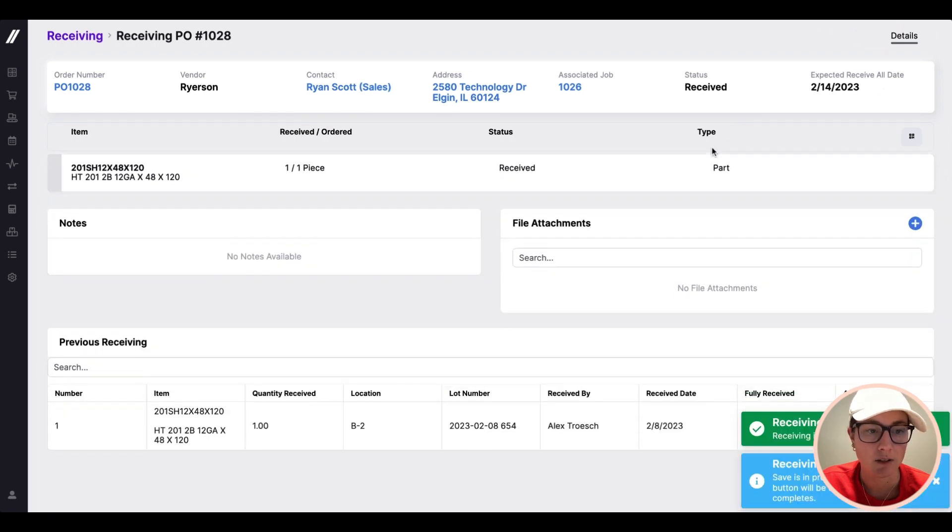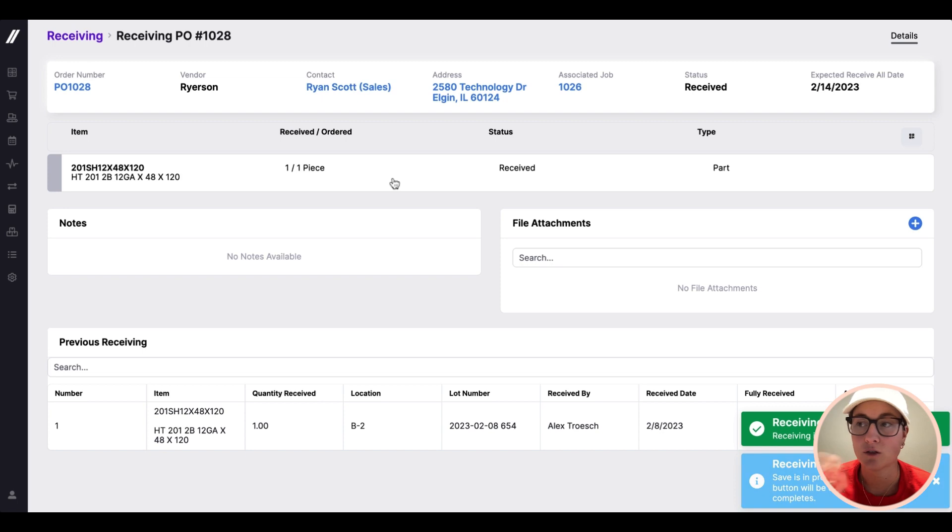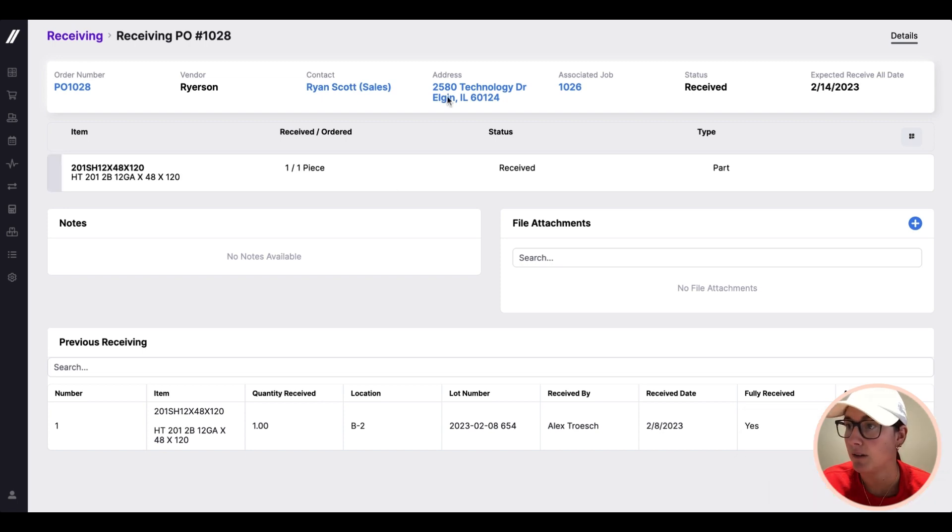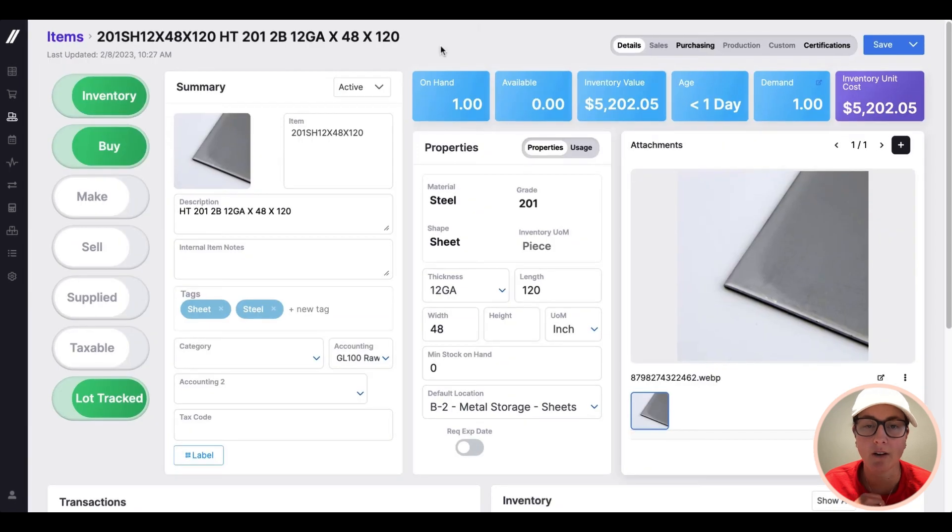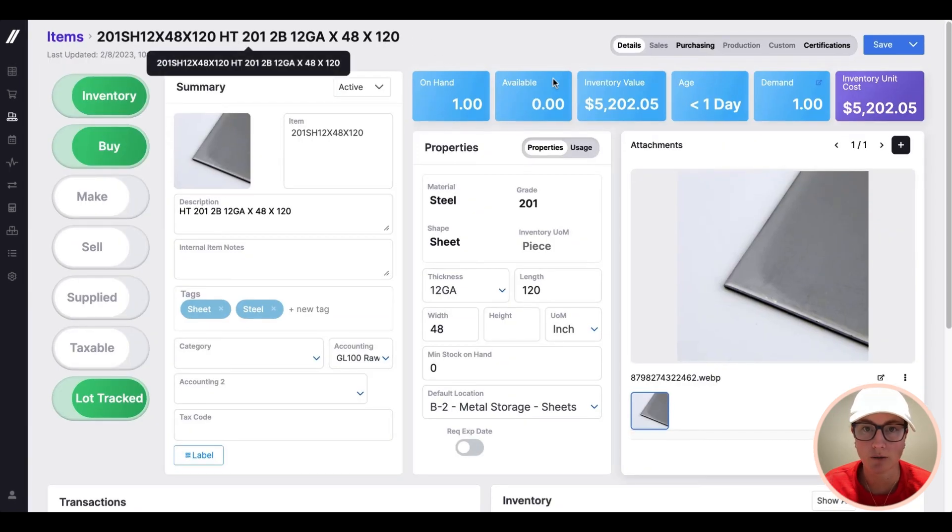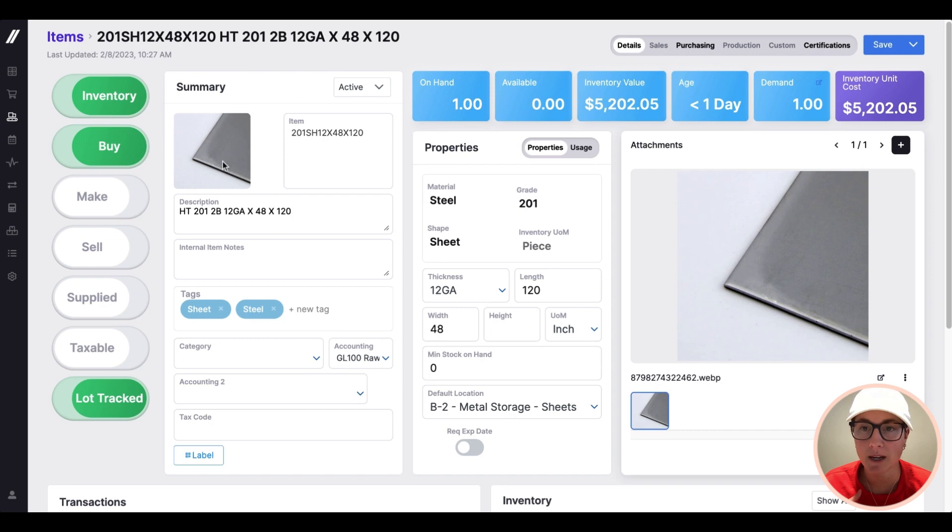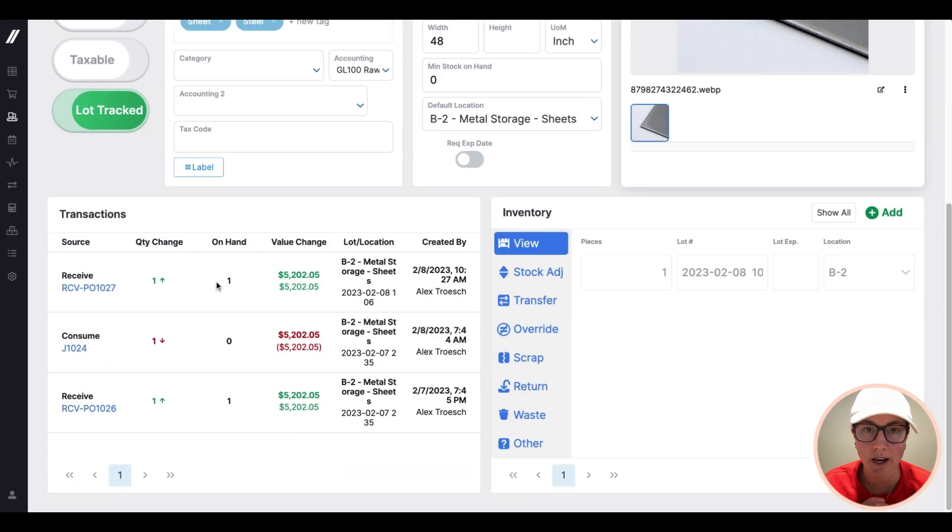Hitting the receive button, and now it is checked into inventory. And so as soon as I do that, we'll jump into our items page to see how that is actually recording an inventory transaction in real time. I'm on the items page now for that piece of sheet metal. You can see now I have one on hand.